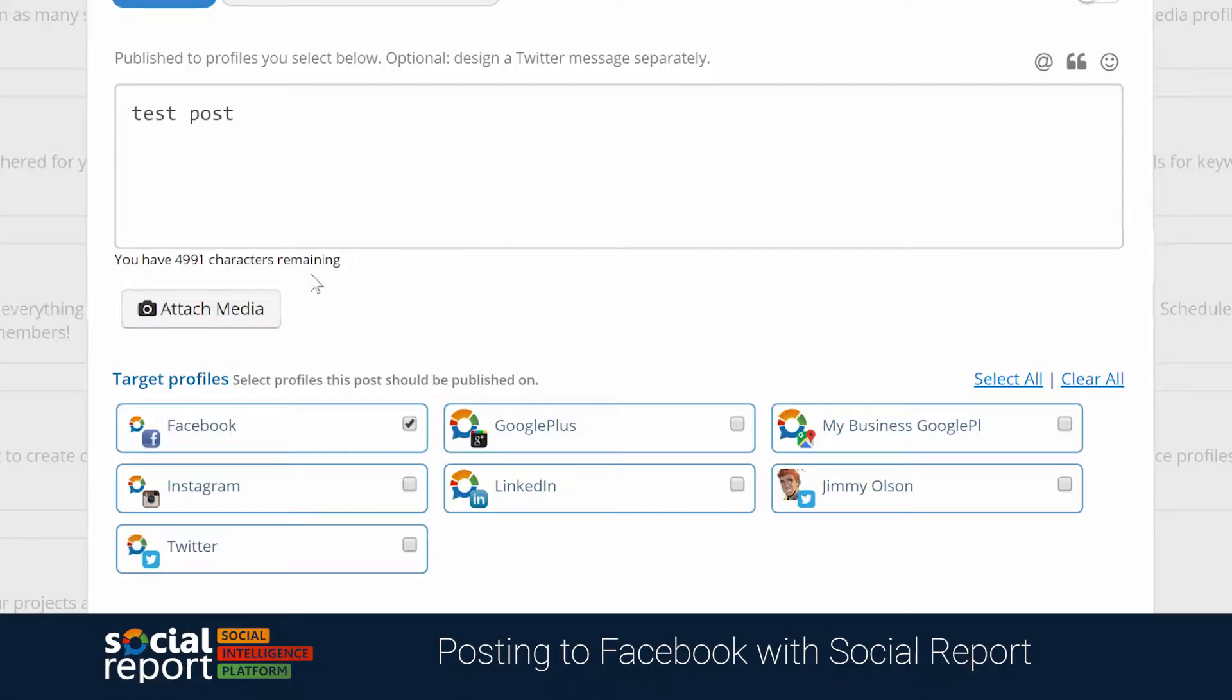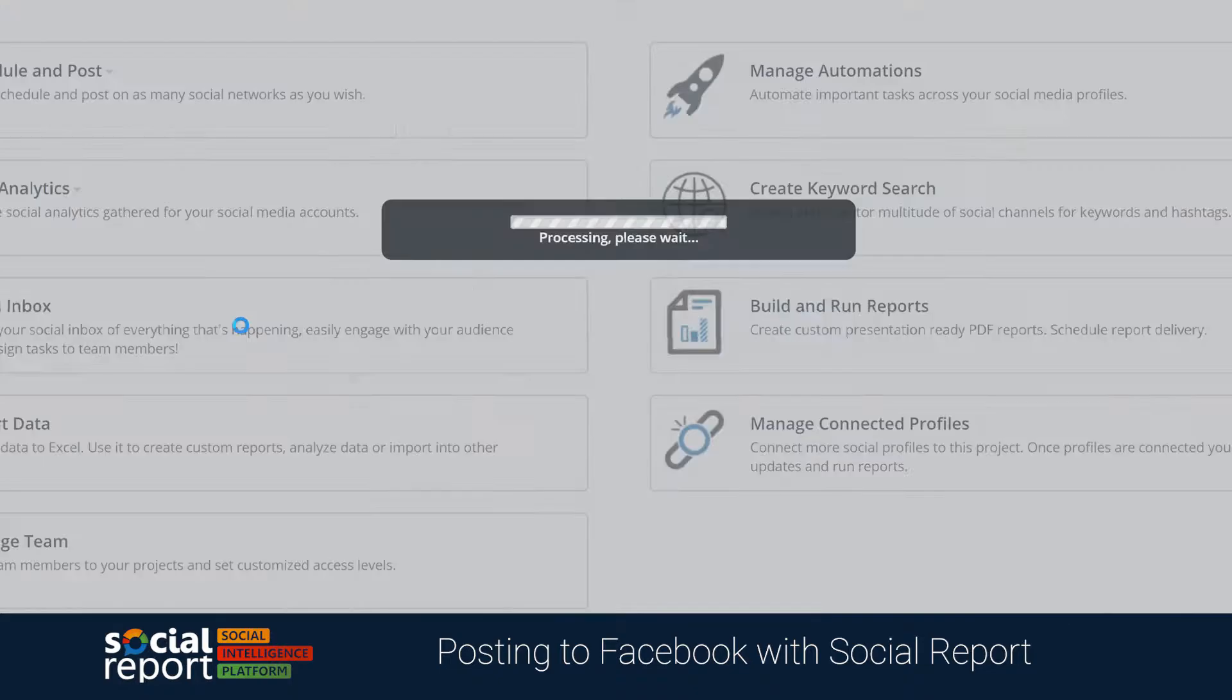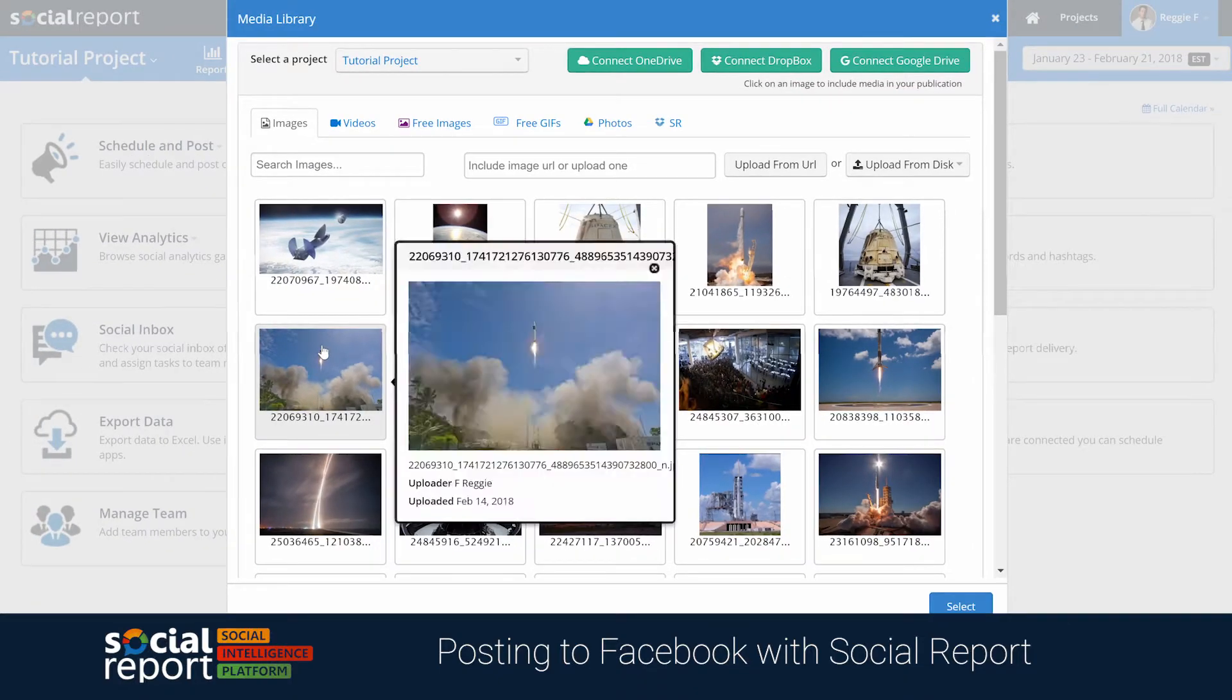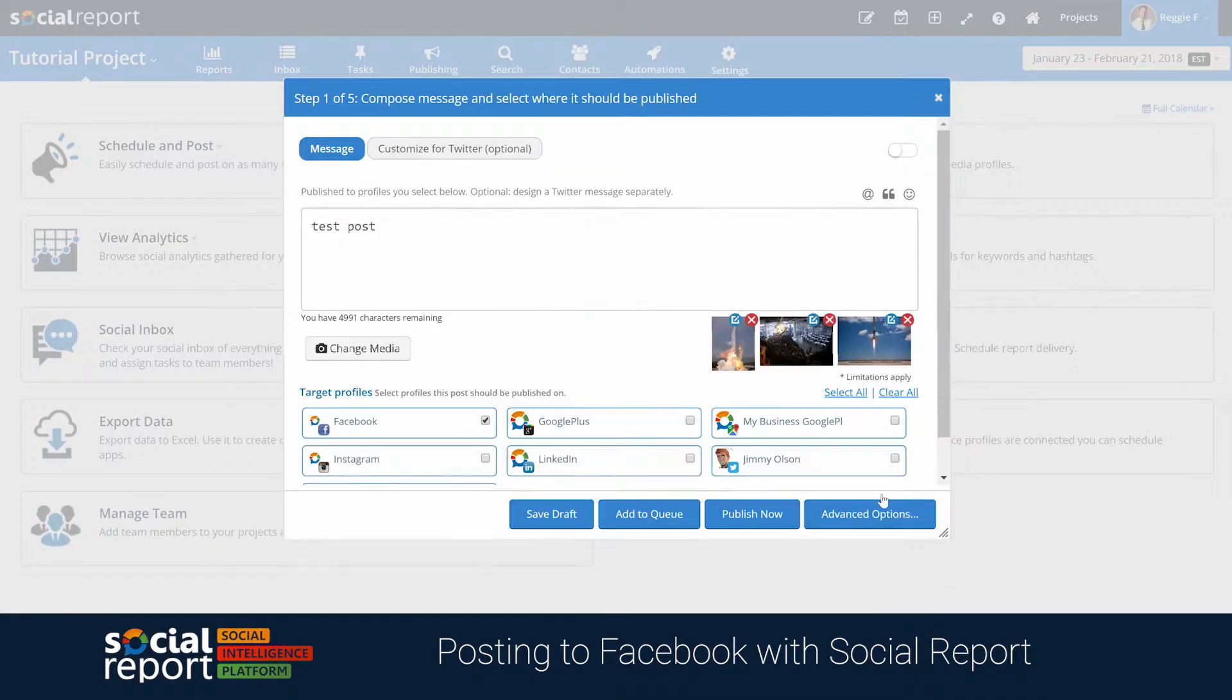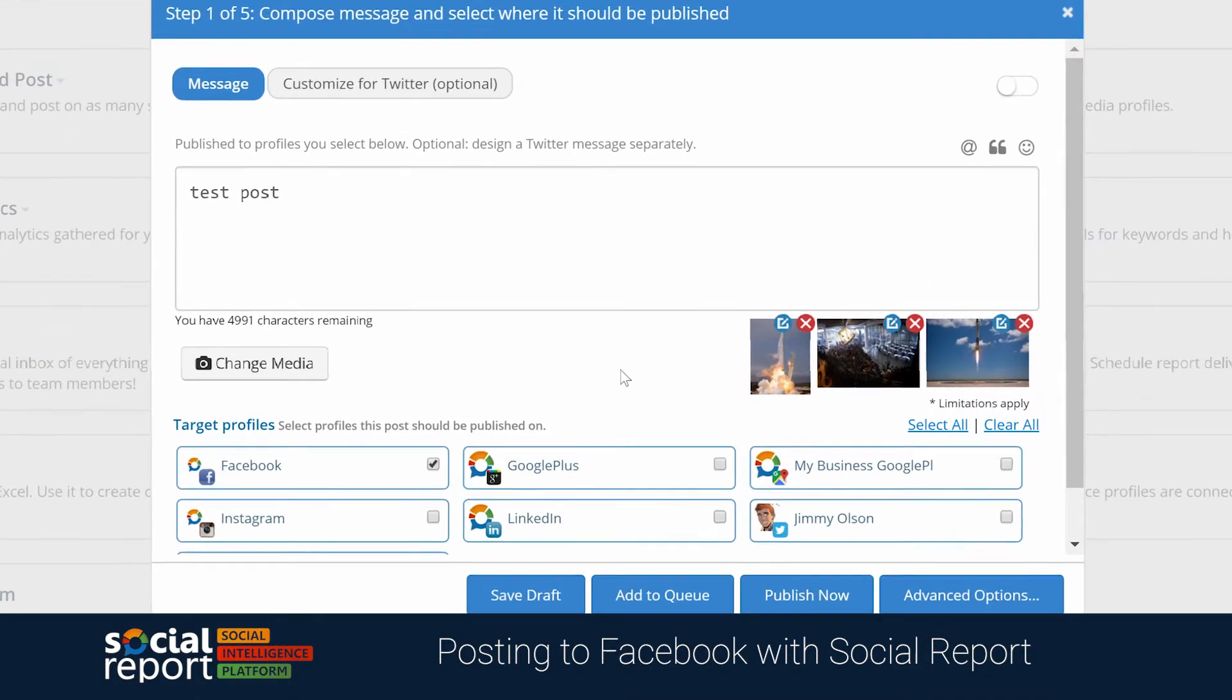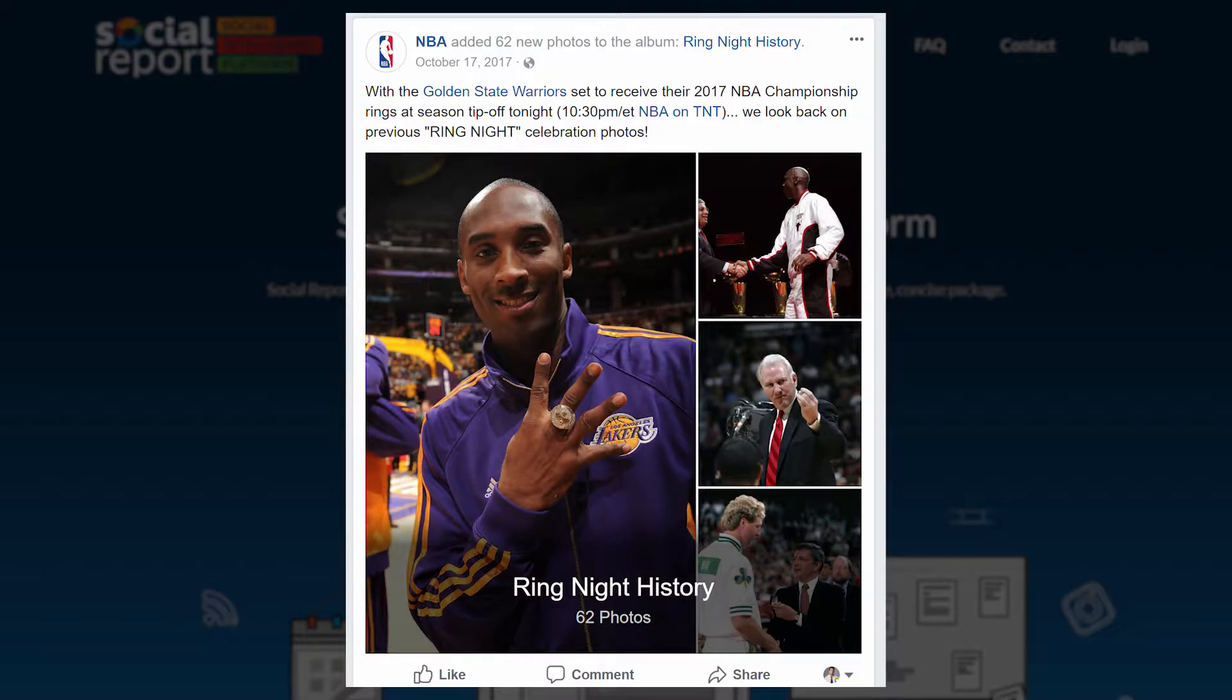We can also post multiple photos by attaching multiple images to the composer. Now keep in mind by default, Social Report will post this as a multi-image post, and here's an example of that.